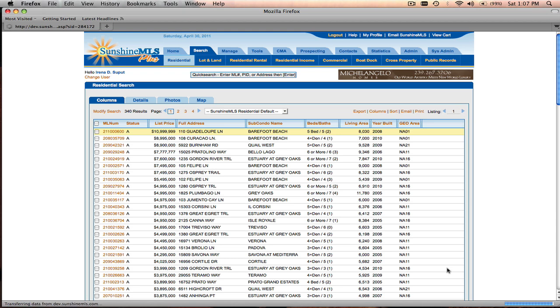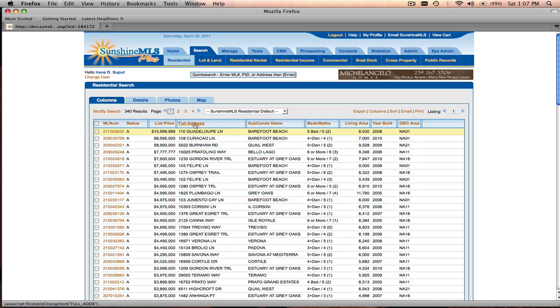Once the search executes, the column report will load. It's a familiar column report that will allow you to look at listings in a column report format, also resort listings, as well as go to additional pages and take a look at additional listings that match your results. From here you can also email and print, and that functionality is covered in another tutorial.